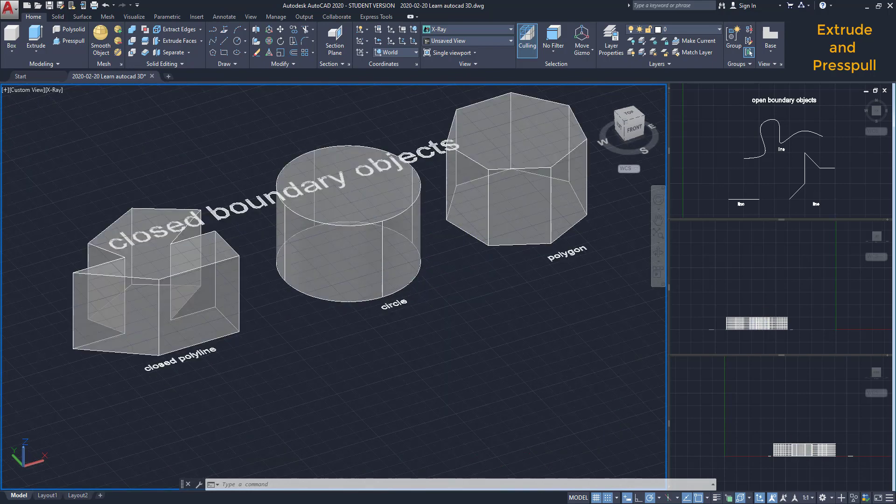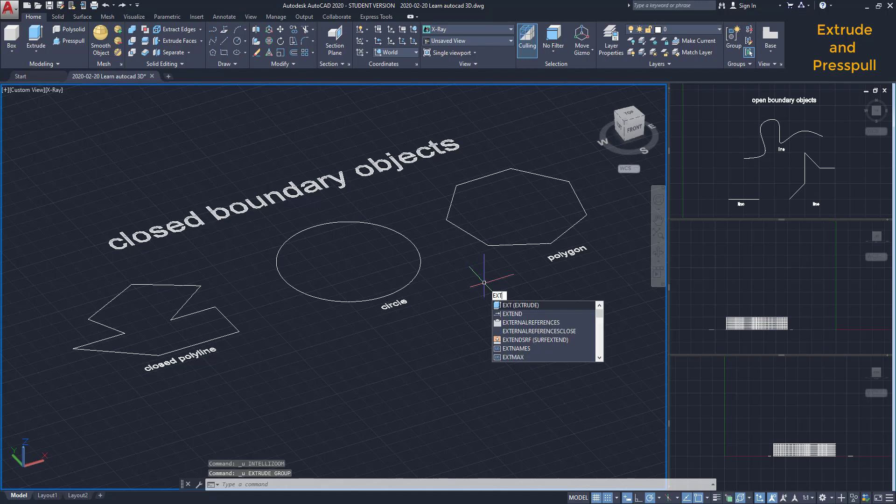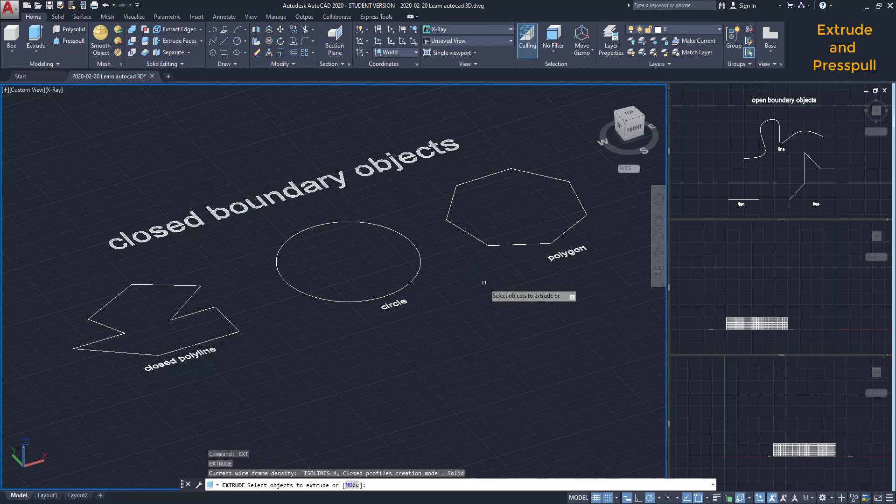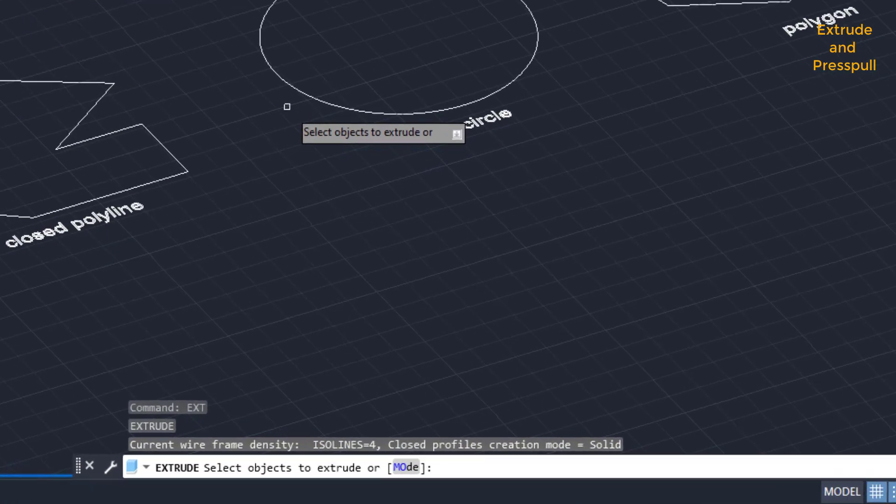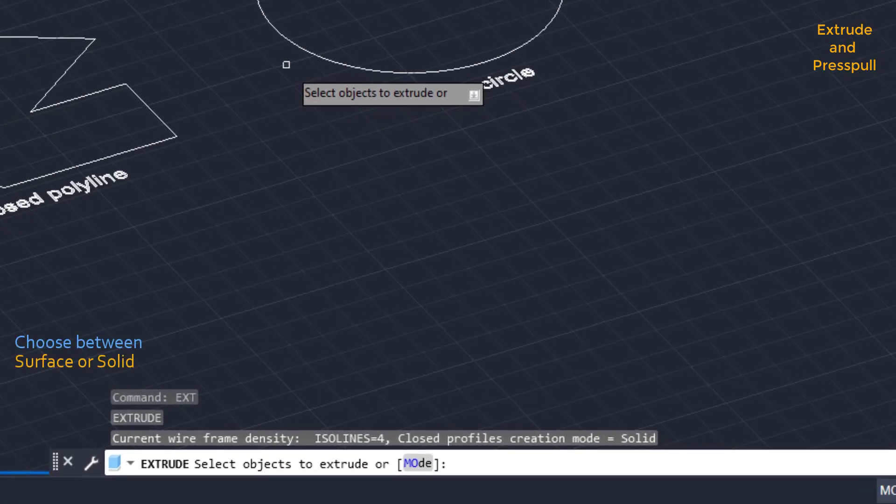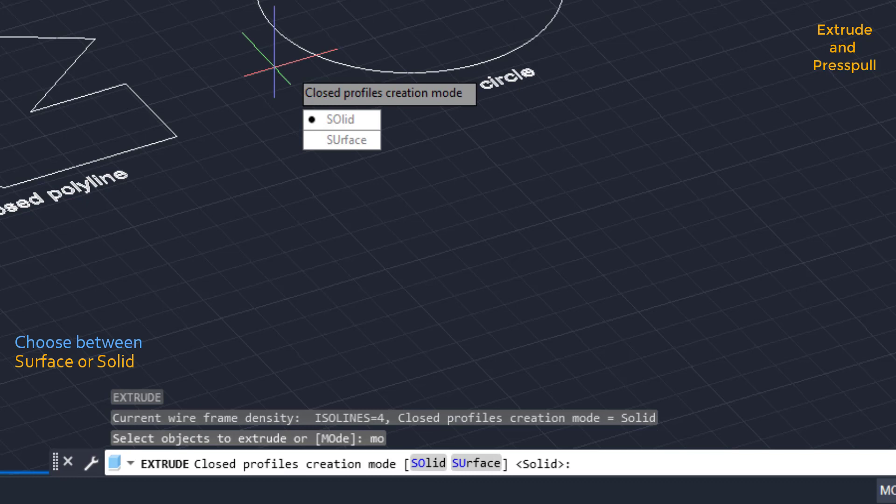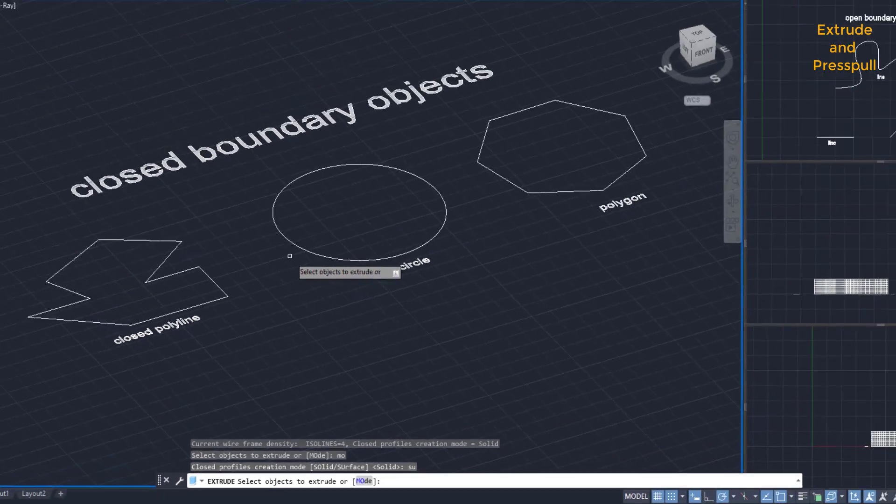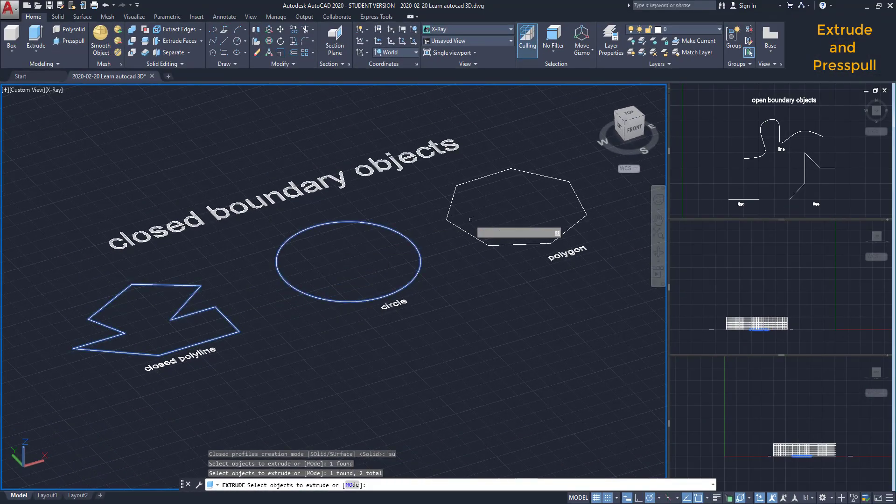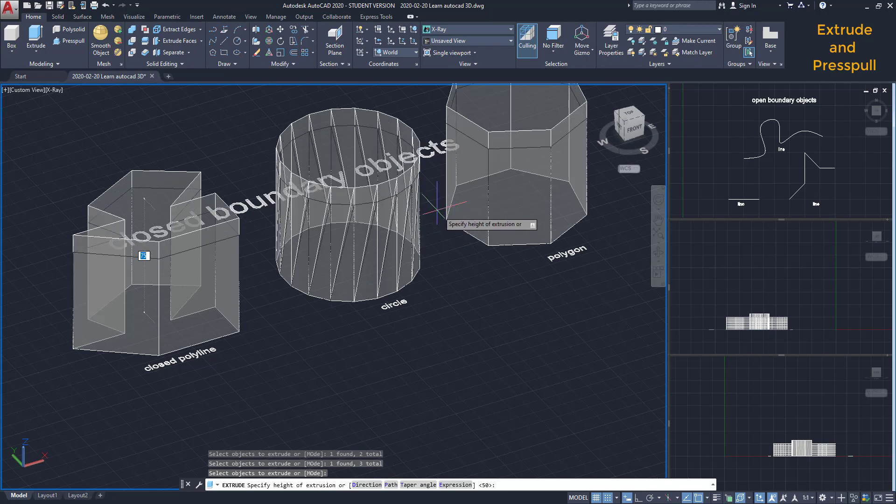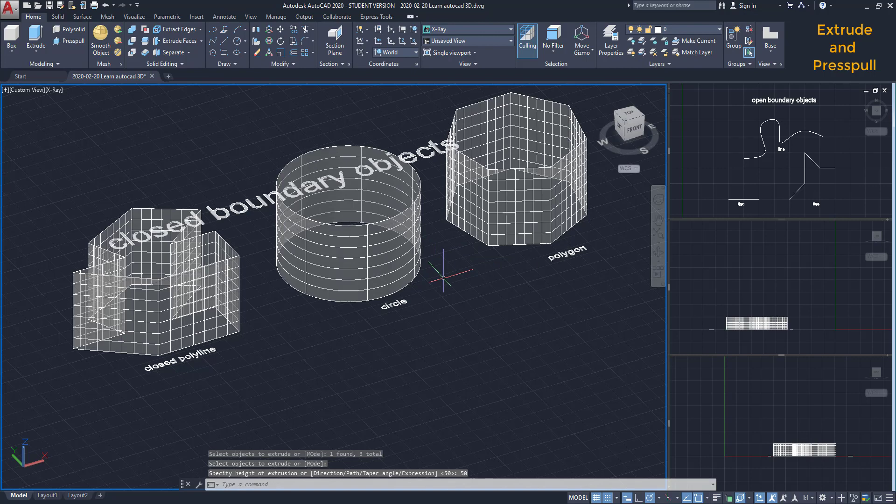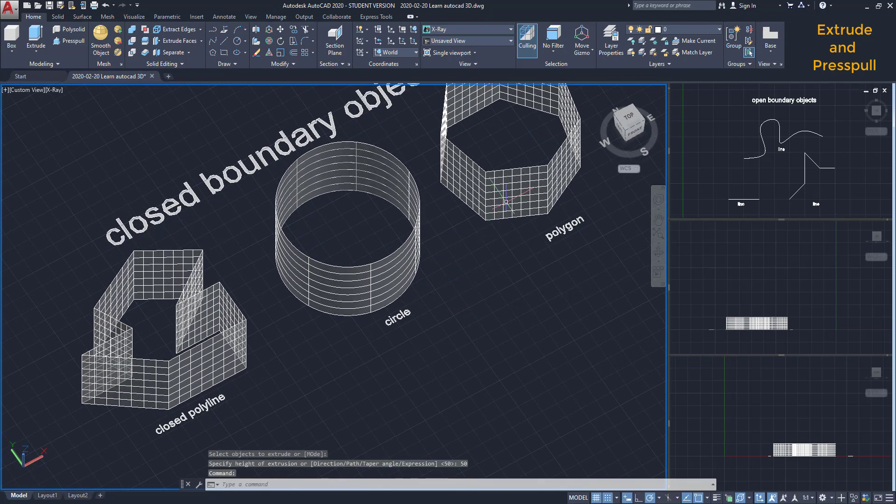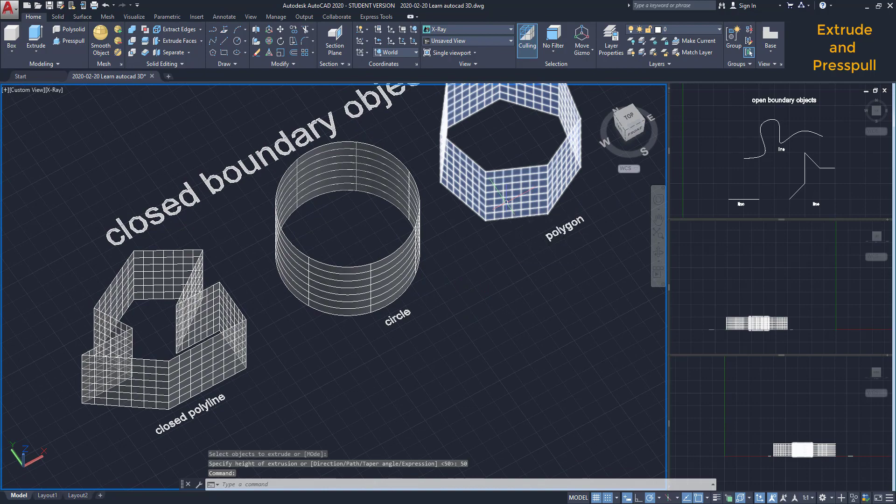And there is also an option to extrude only the boundary here. I type ext to activate extrude again. And before selecting anything, it says here, select objects to extrude or mode. I type MO to choose mode. And the prompt asks me if I want to convert a closed profile to a surface or a solid. I choose surface, type the shortcut SU, press enter. Then I select the objects, add the height, and I can realize they convert to surfaces. I'm going to rotate the workspace so you can see this better. You see, it's a surface.